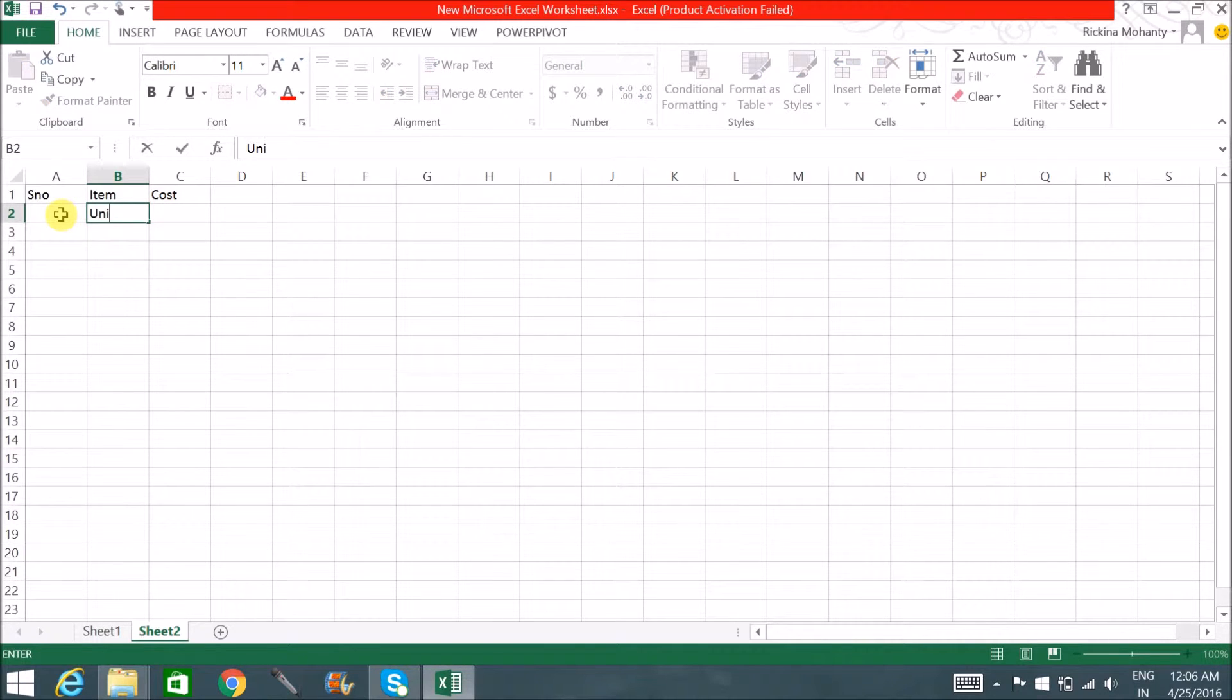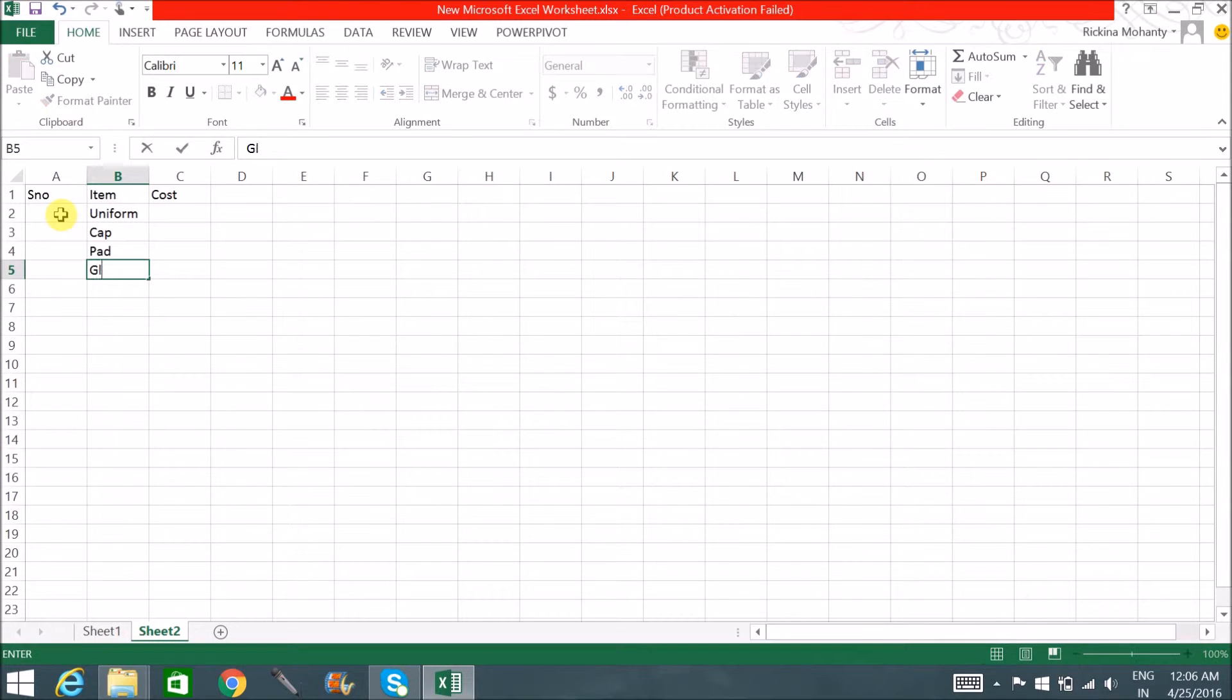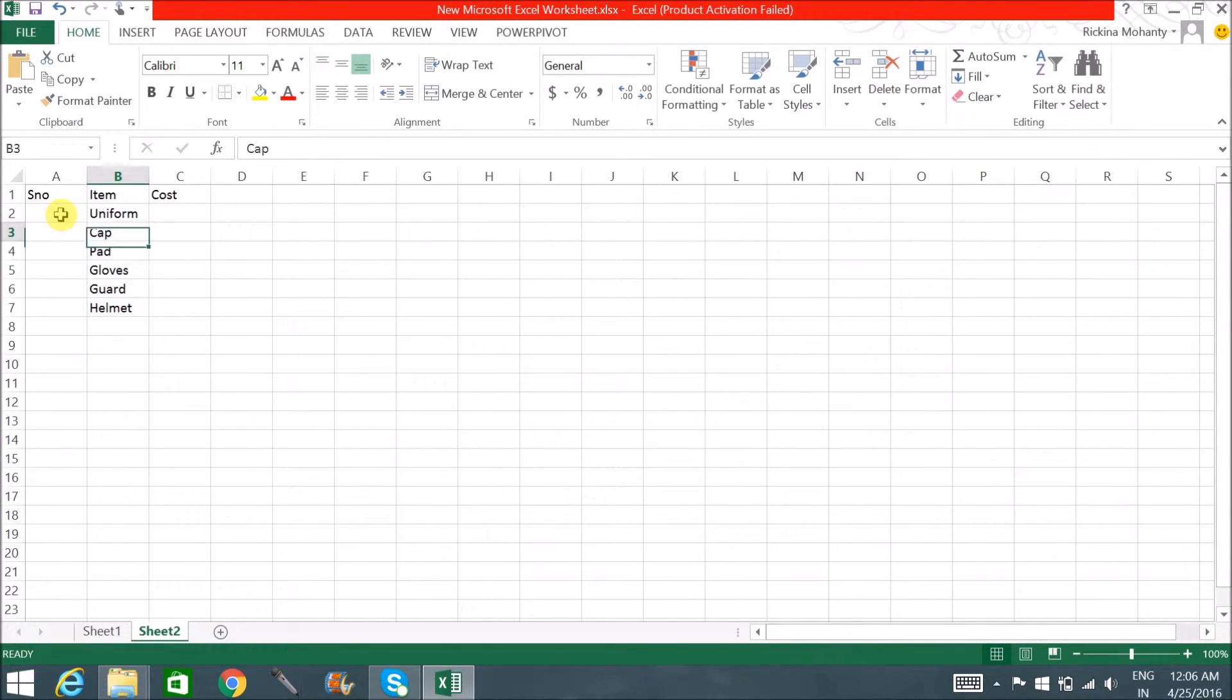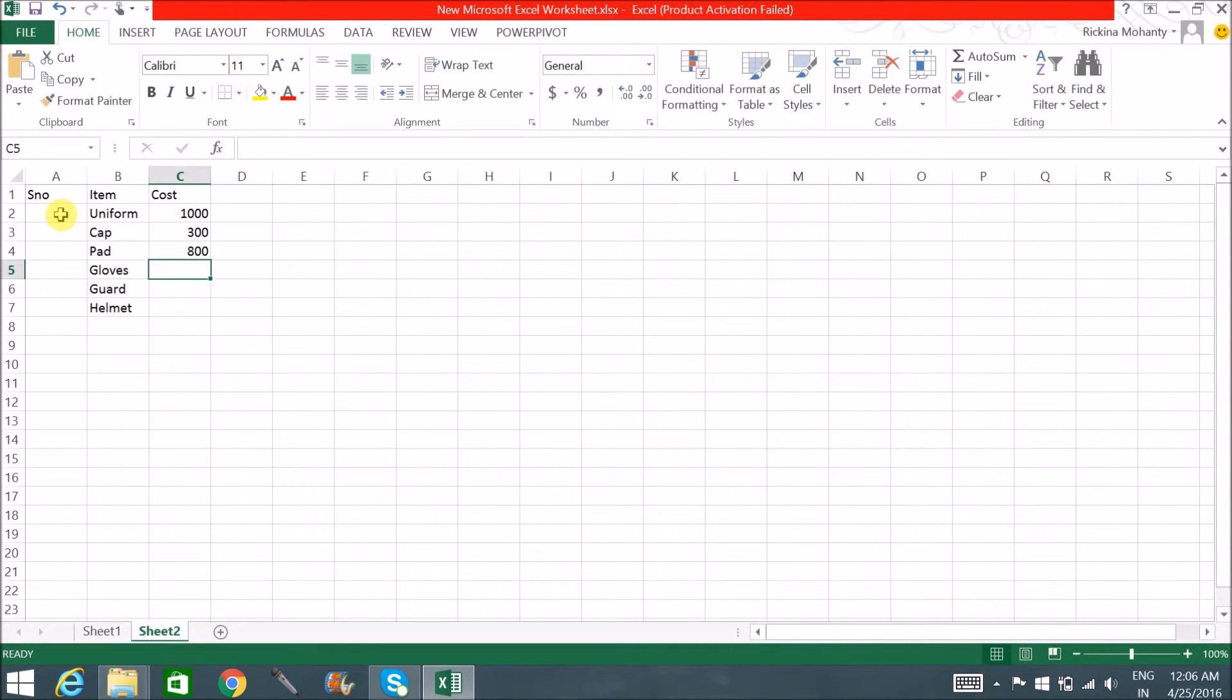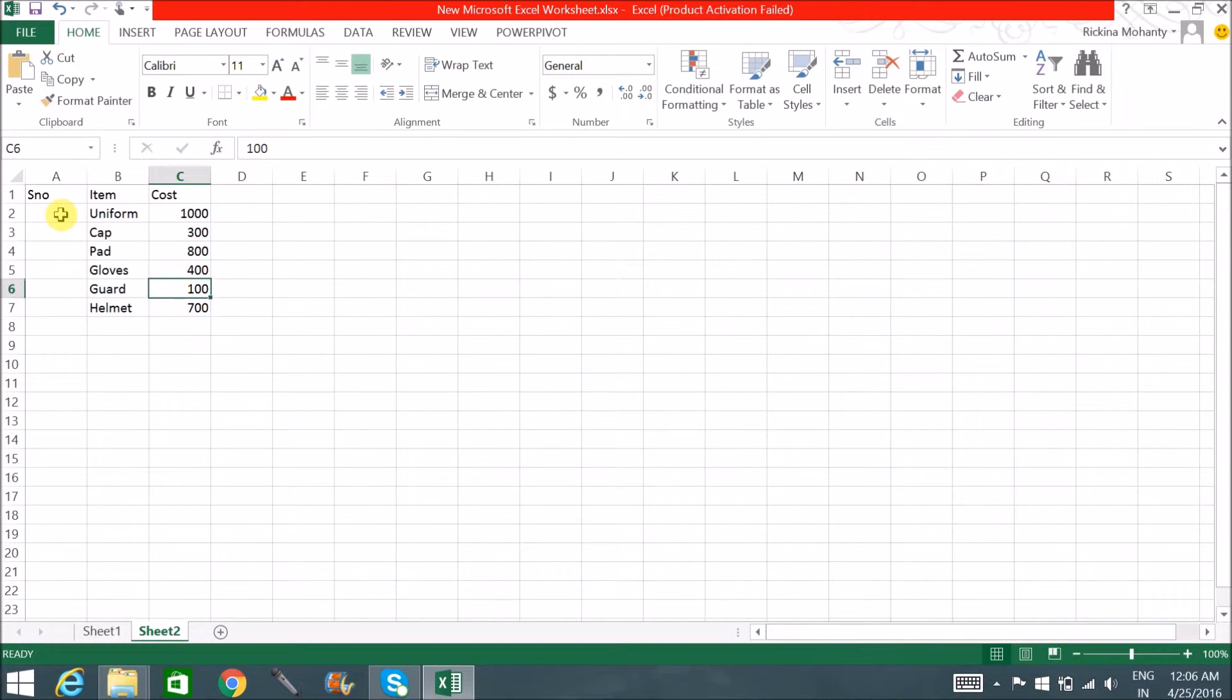Item: uniform, cap, pad, gloves, guard, helmet. And to put the costs: let's say thousand, three hundred, eight hundred, four hundred, one hundred, and seven hundred.